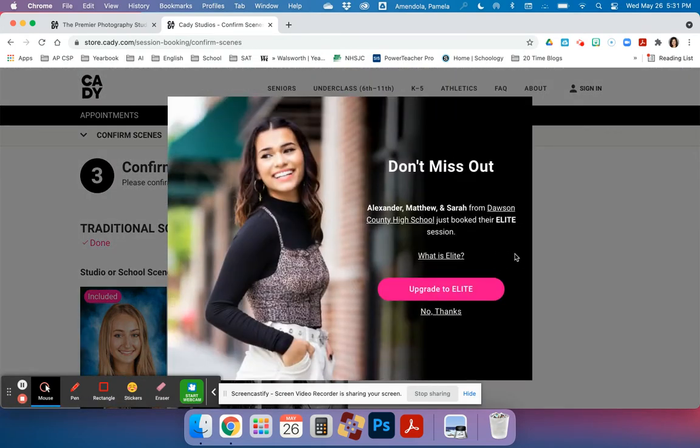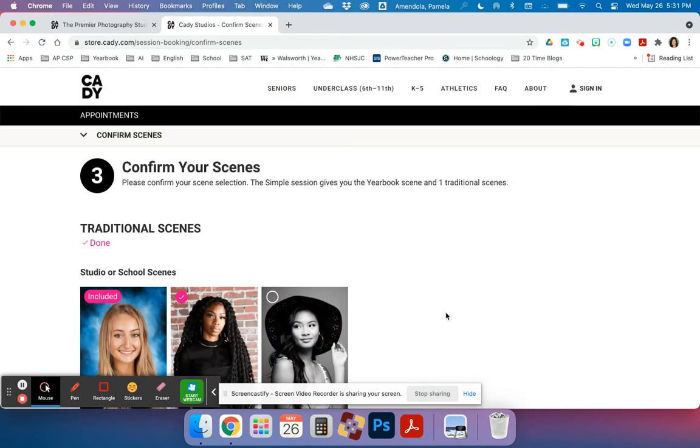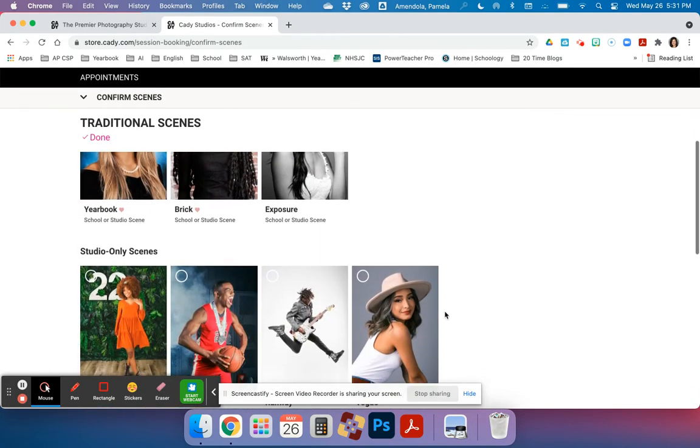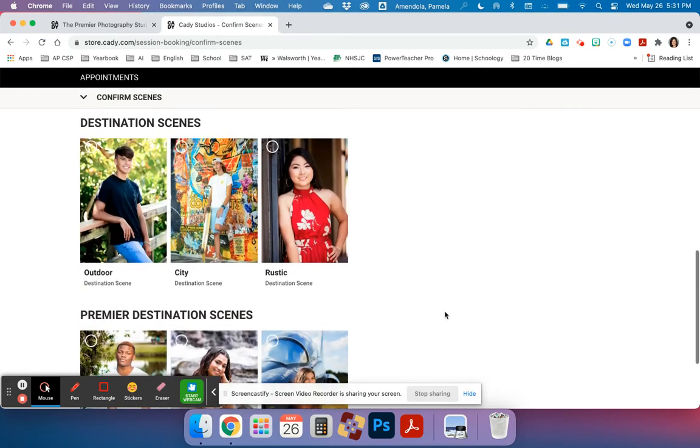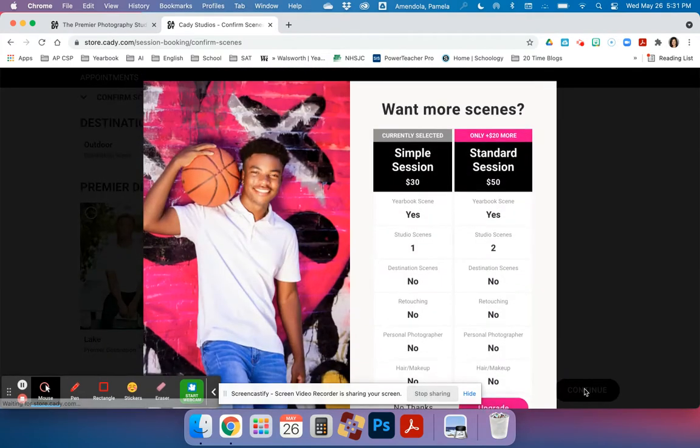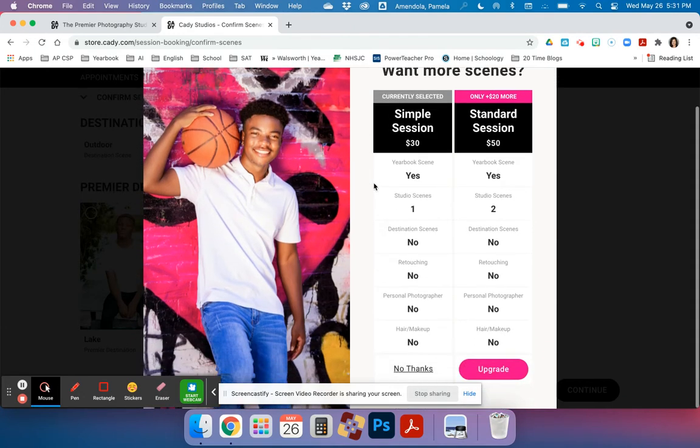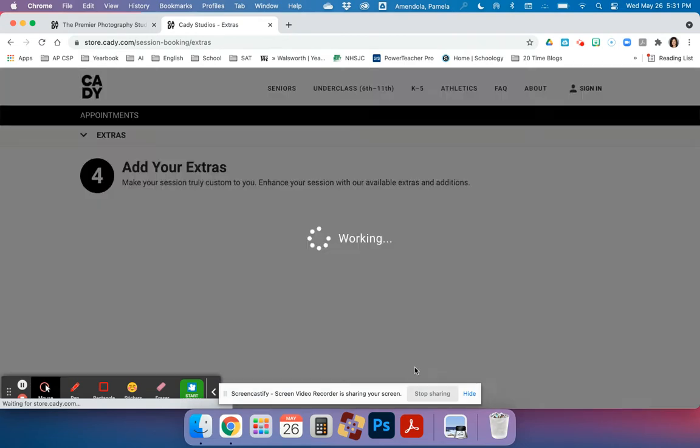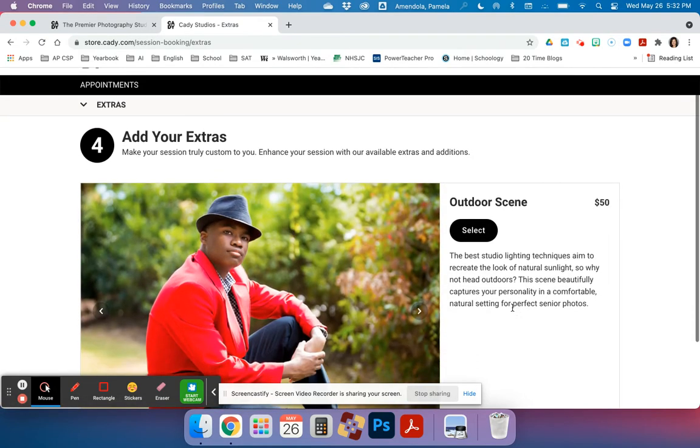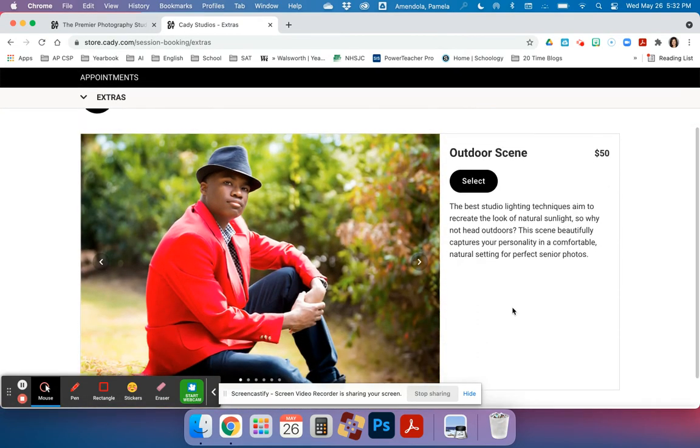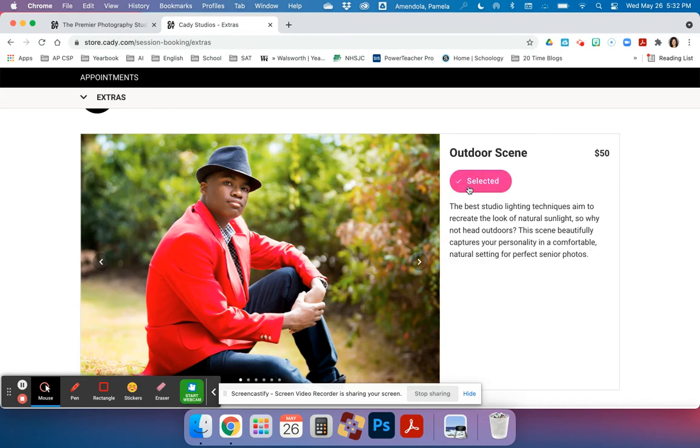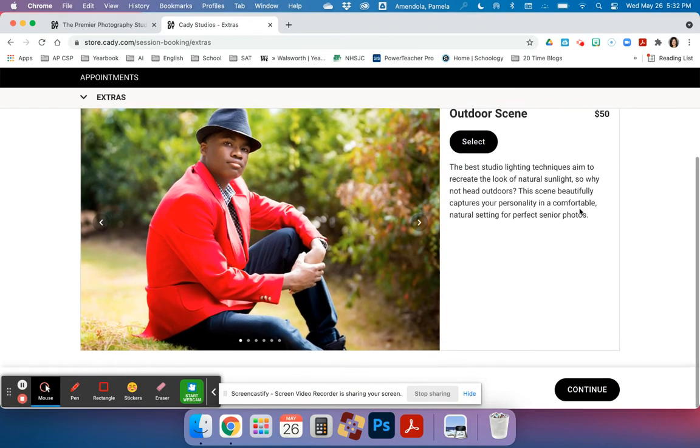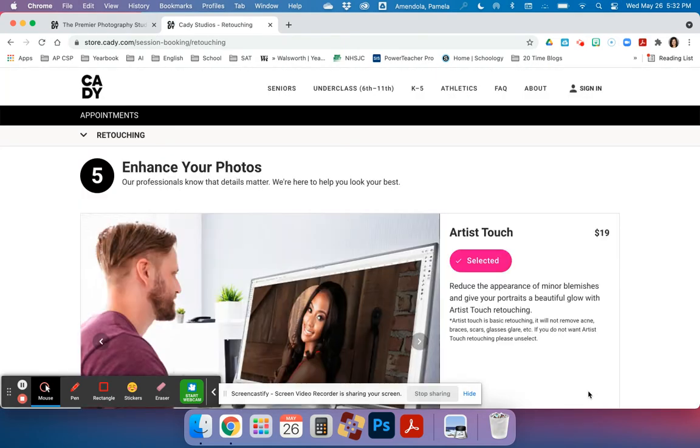Then it takes me to upgrade, so I'm going to click no thanks because I don't need to upgrade. I'm going to check and make sure I've got those traditional scenes and keep them the same, click continue again. Once I scroll to the bottom one more time, I'm going to select simple session, click no thanks. Then it's going to ask me again to upgrade for an outdoor scene at an additional price. I'm going to select no, make sure that's unselected, it's not pink, and then click continue.